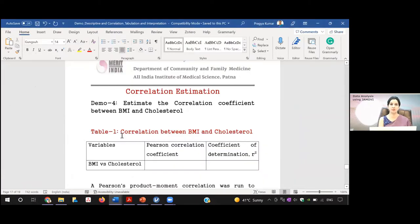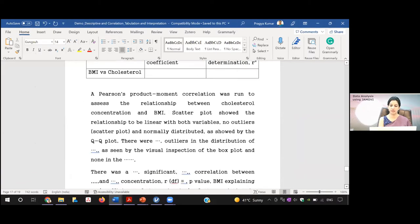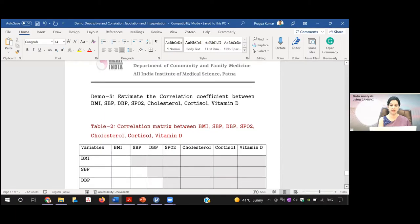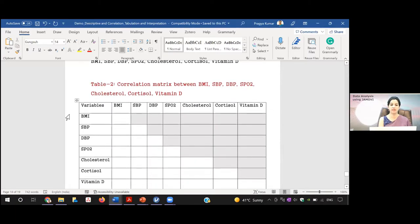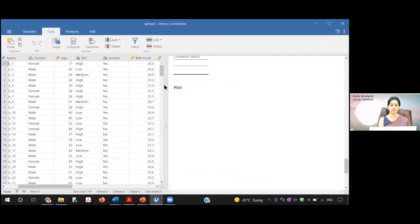Now for the demonstration, I will show how to determine the correlation coefficient between BMI and cholesterol in Jamovi, where we can also obtain the coefficient of determination. There is also a correlation matrix demonstration using multiple variables — BMI, systolic blood pressure, diastolic blood pressure, SPO2, cholesterol, cortisol, vitamin D, and others. In Jamovi, the data view and output view are shown in a single view.